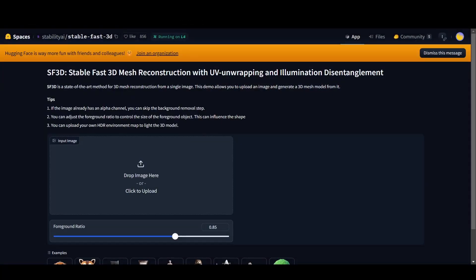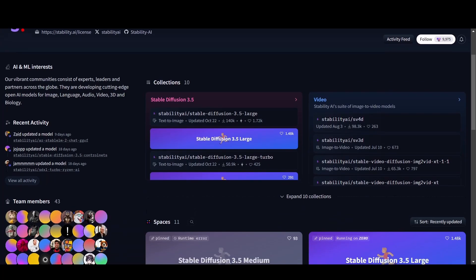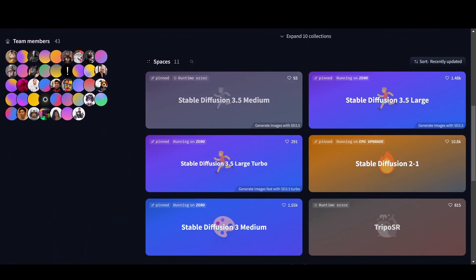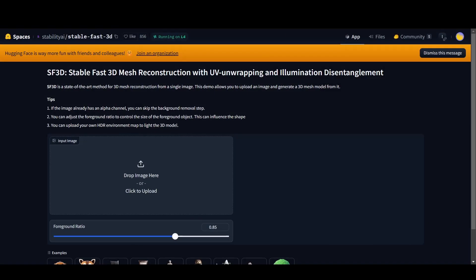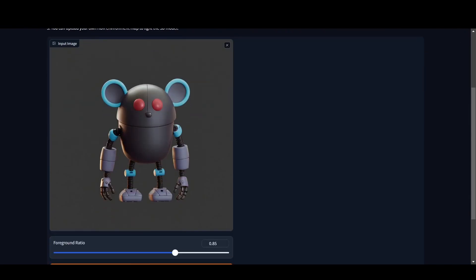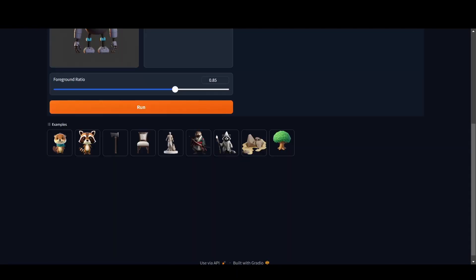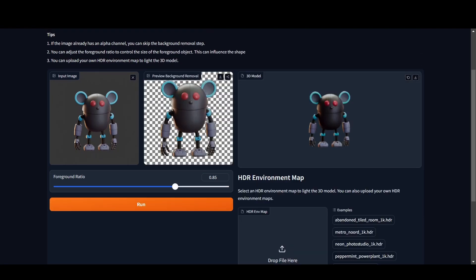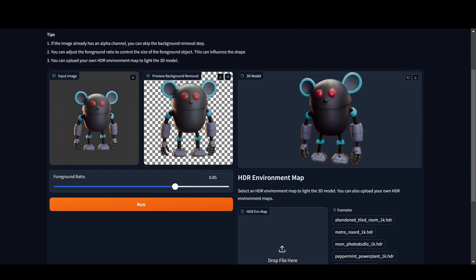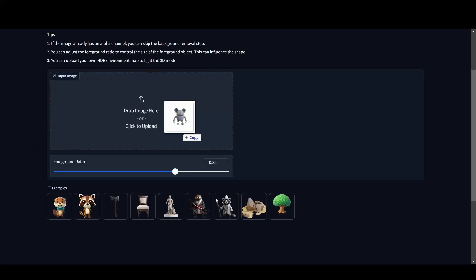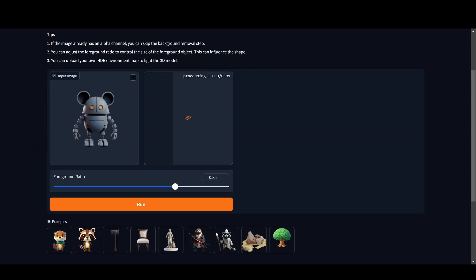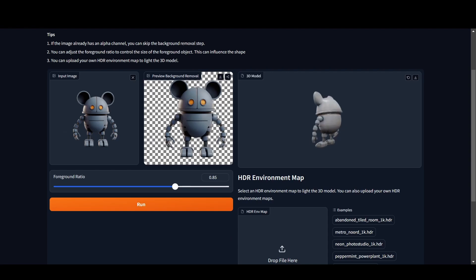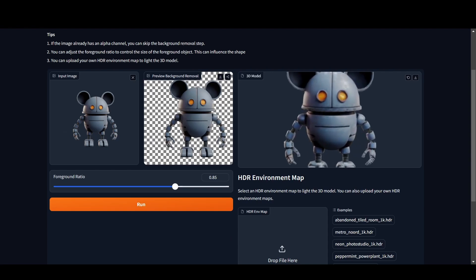First up on our list is SF3D, short for Stable Fast 3D. This tool is a project by Stability AI and you can find a link to the Hugging Face demo in the description below. The demo is incredibly user-friendly — simply drag your image into the input field, the tool will automatically remove the background, click generate, and in just moments you'll have a 3D mesh ready in GLB format. While SF3D delivers one of the lower quality outputs among the tools we're reviewing today, it can still be quite useful depending on your specific needs — it's quick and efficient for simple projects or as a starting point.